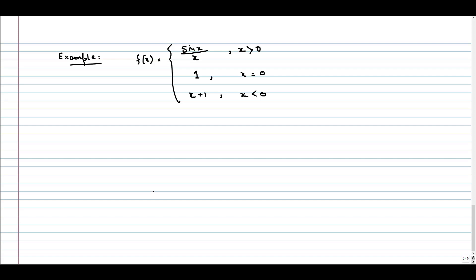What we have to do is check whether this function f(x) is continuous at x equal to 0. This is the question.